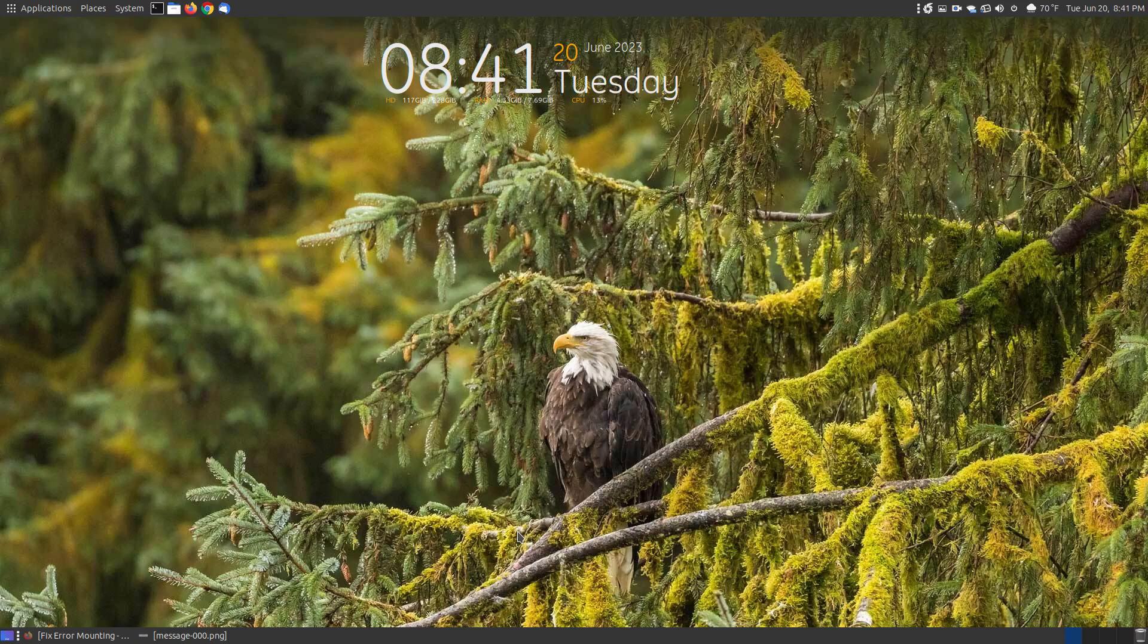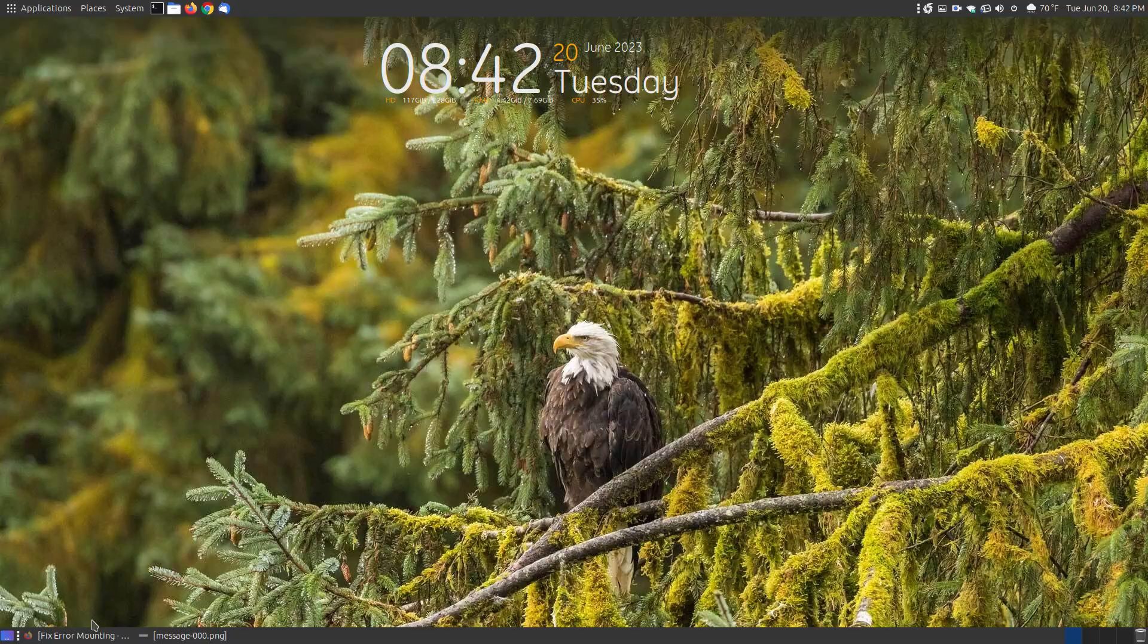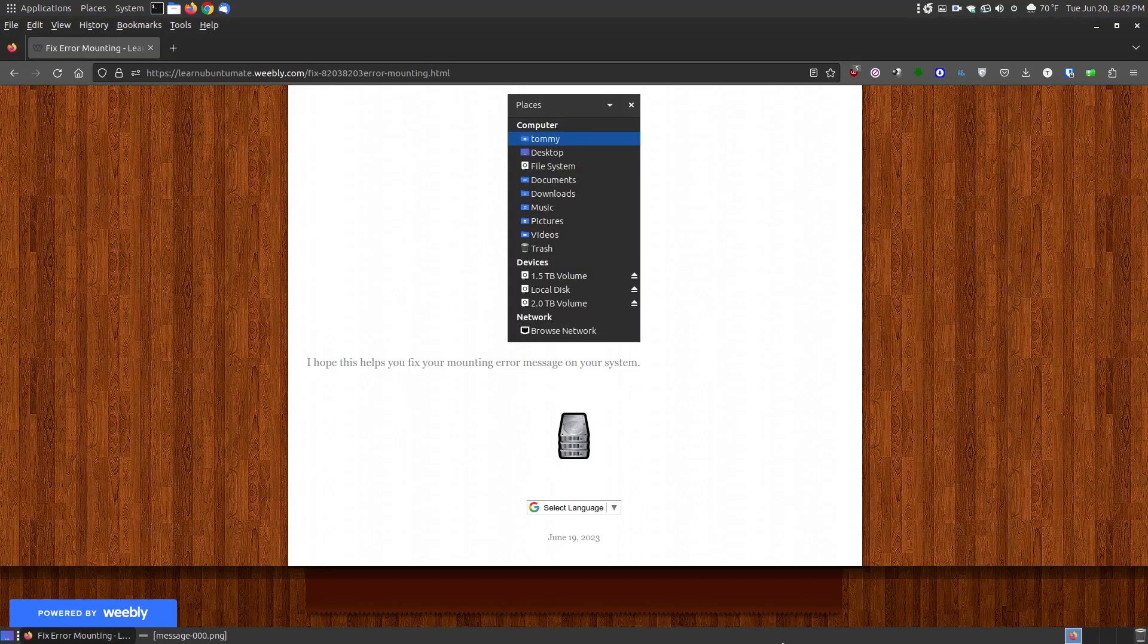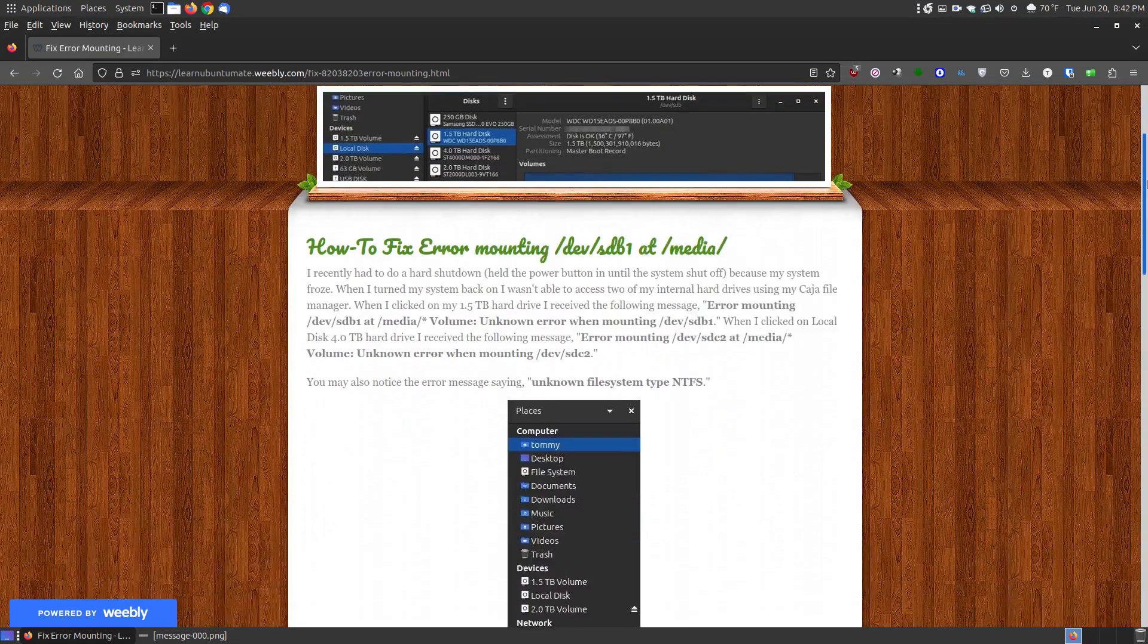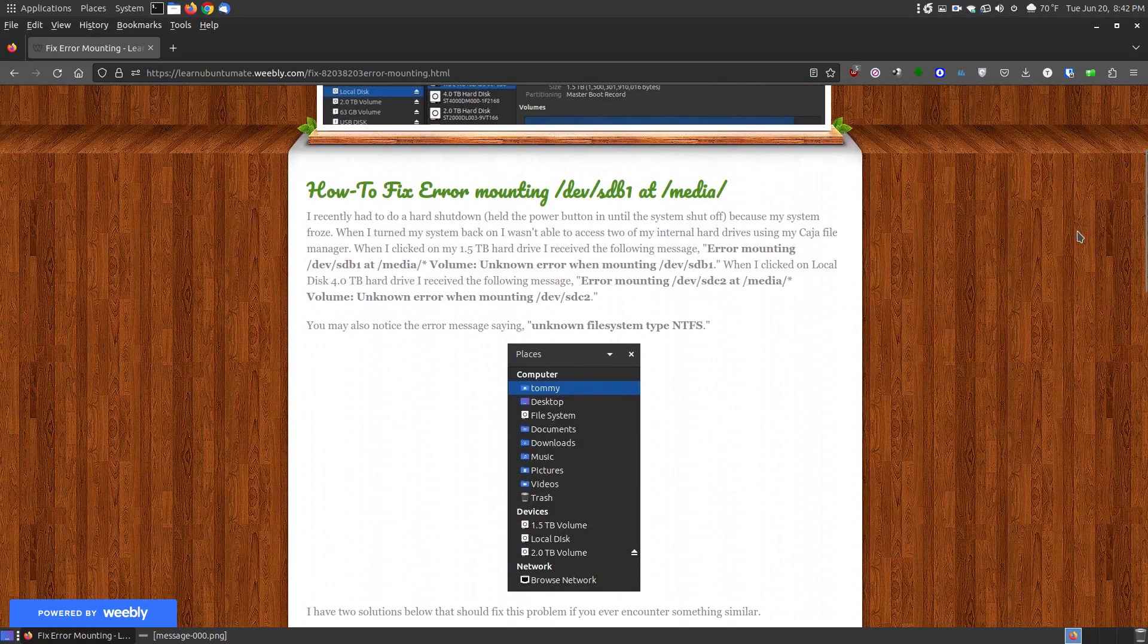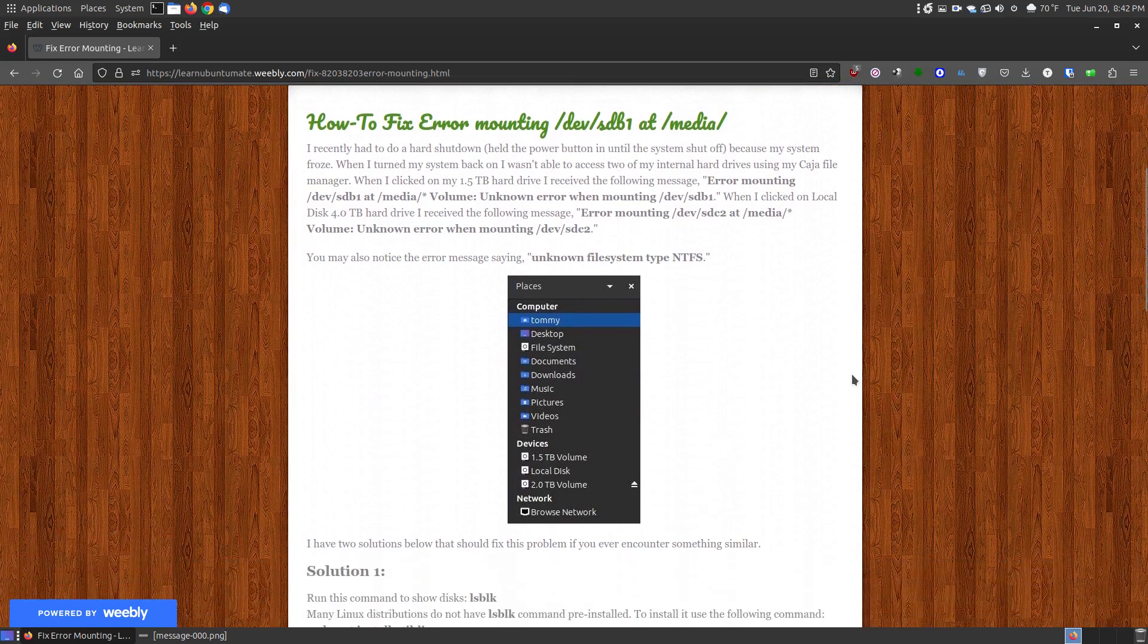In this video I'm going to show Ubuntu and Debian-based Linux users how to fix an error if they're trying to mount a USB or an internal or external hard drive that's been formatted with the NTFS formatting, which is used by Windows. If you found this video on YouTube, I will provide a link below that shows you the two methods that hopefully will fix your error.